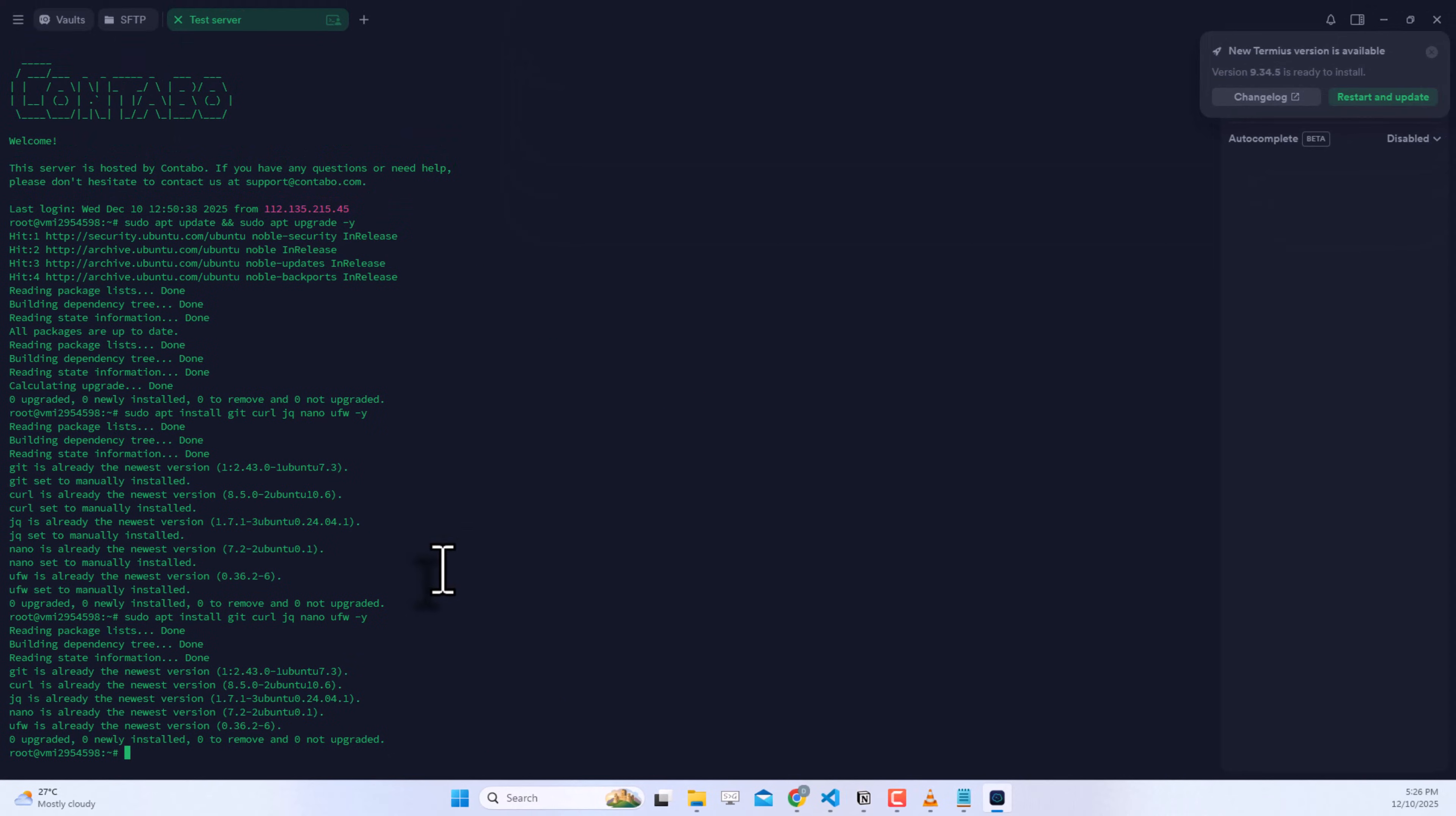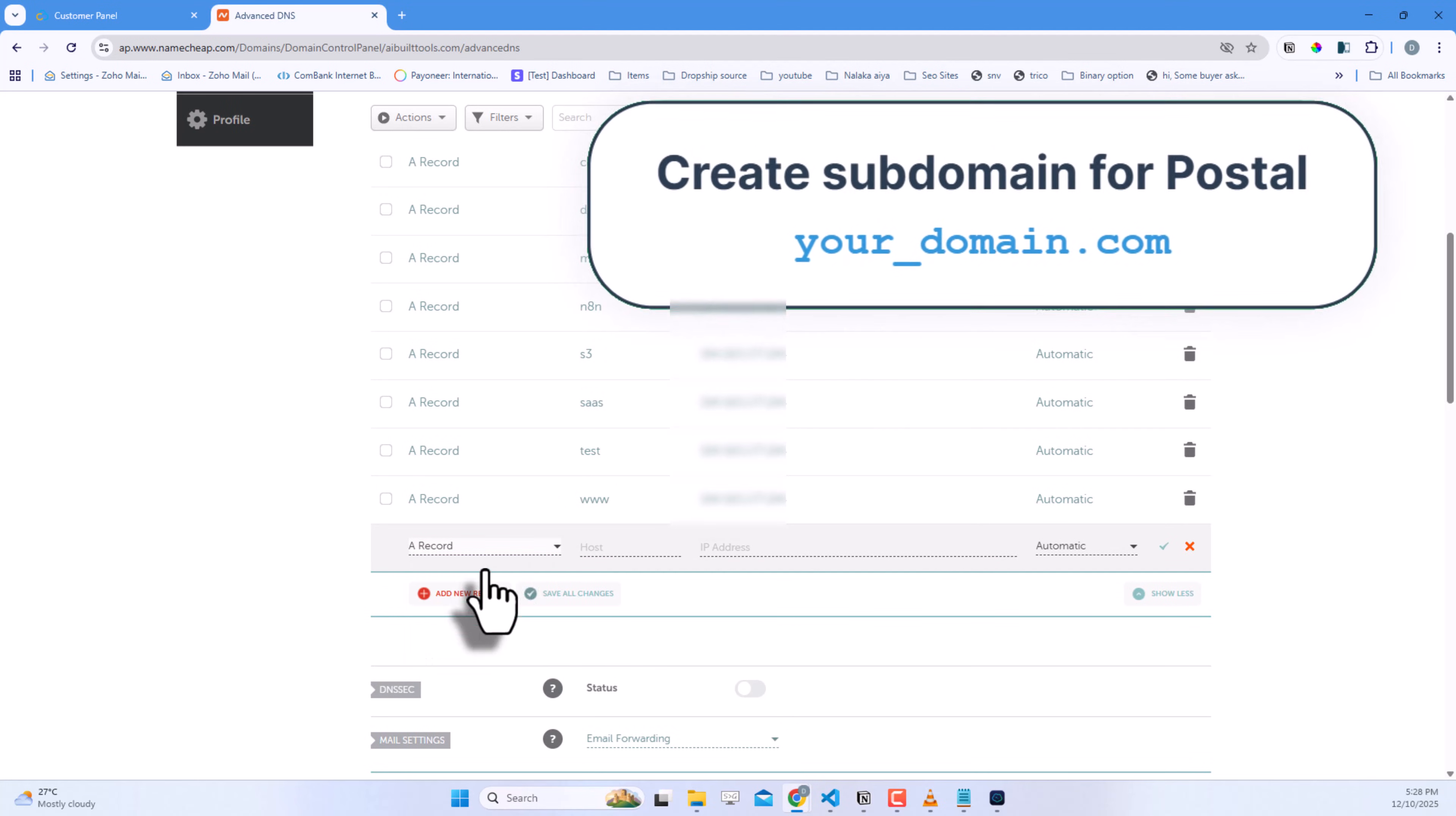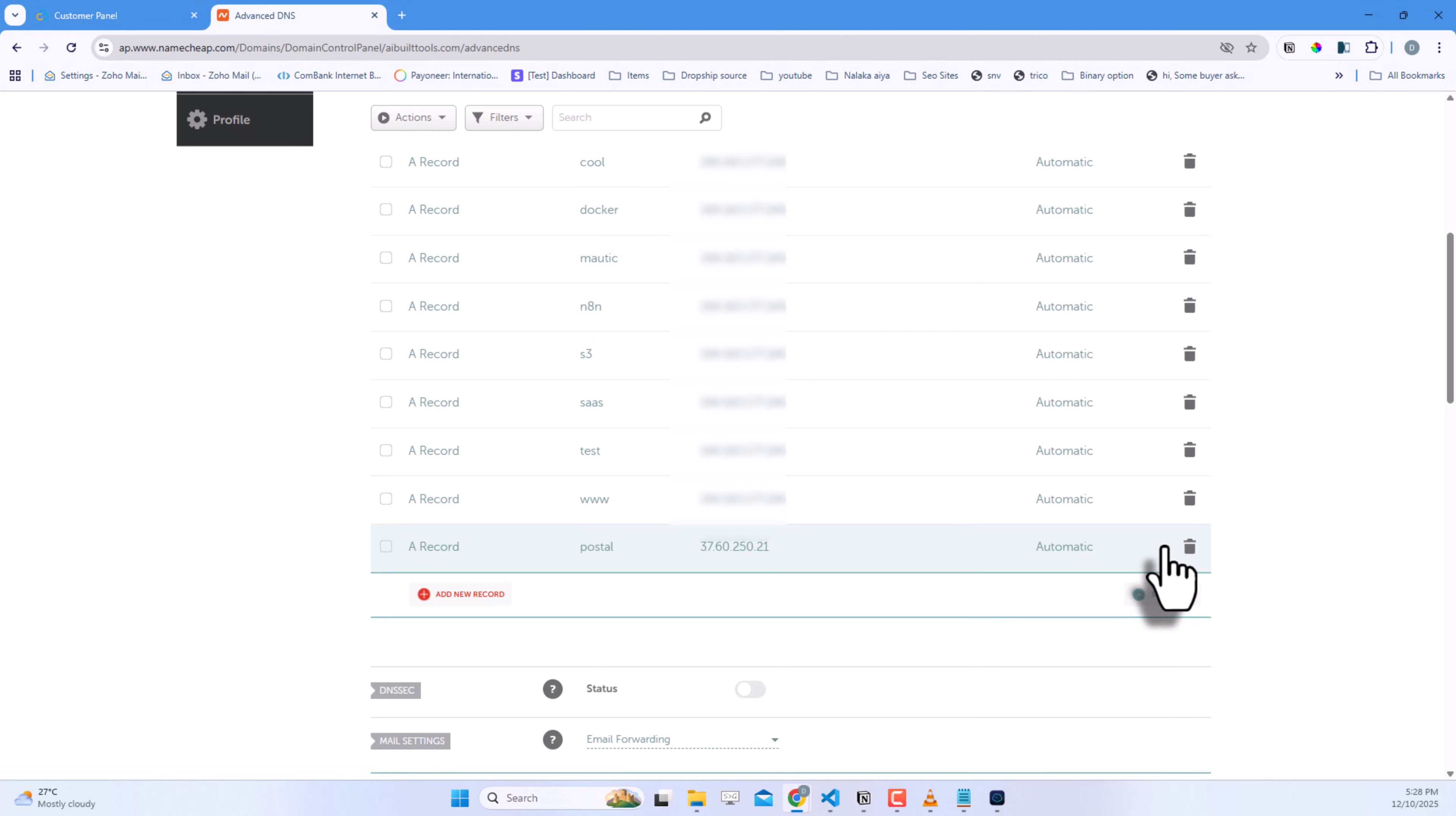Now we need a domain for the Postal server. For that, I will create a subdomain. I add an A record, host postal, and my server IP address. You have to wait a few minutes to update the DNS record.